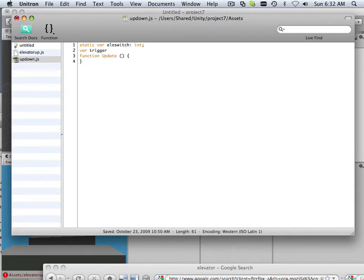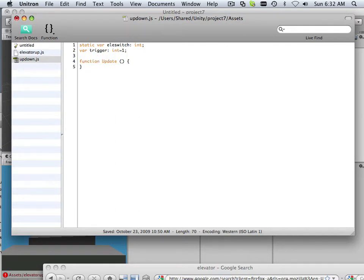And I'm going to put a simple trigger out there. Sometimes you can write a boolean for this, but I'm going to have a series of numbers. Let's say I have multiple elevators within the level. I can always assign them to different trigger numbers there. So if I have like 30 elevators, I can have one through 30.